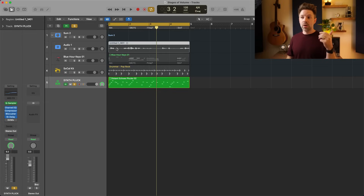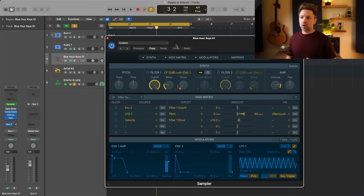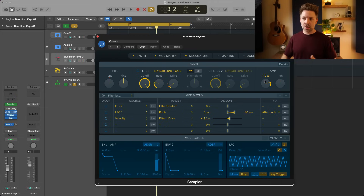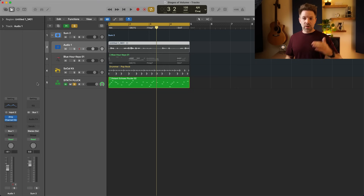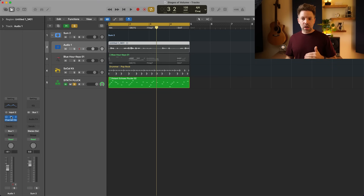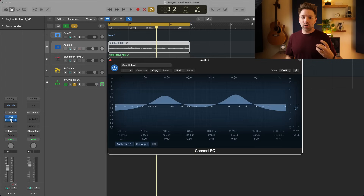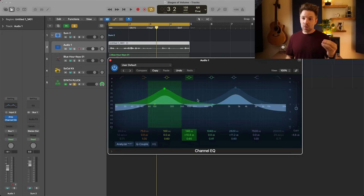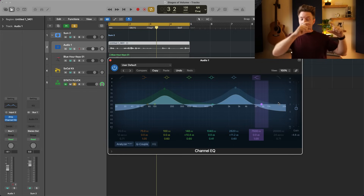Quick review: first, region volume — the volume of your recorded audio, or the volume coming out of the virtual instrument generating the sound. Second, plugins — from top to bottom in the chain, each plugin and its output volume, whatever processing it's doing and how it impacts volume. Be sure to keep your region volume at the right level as you go through the mixing process.